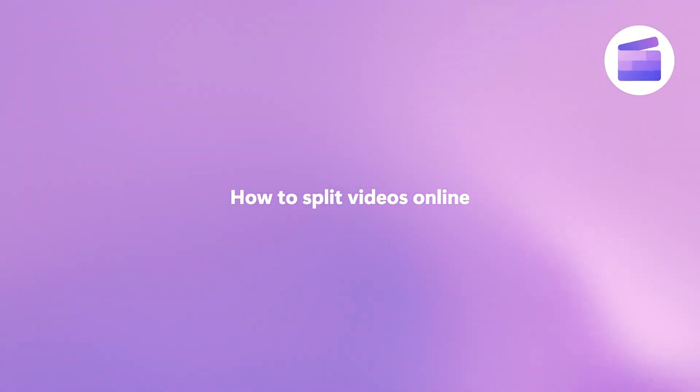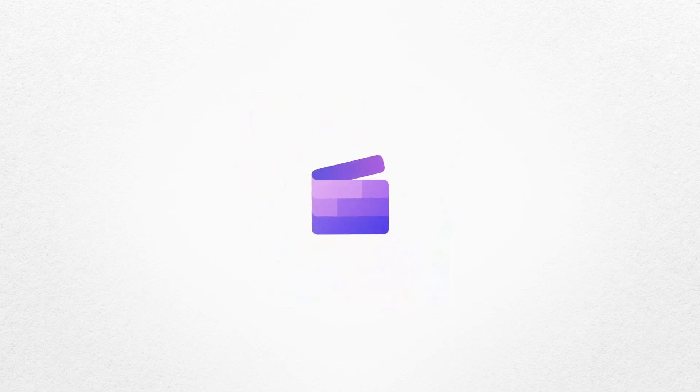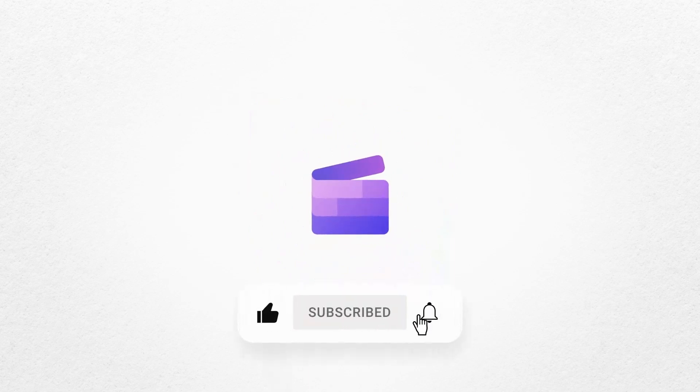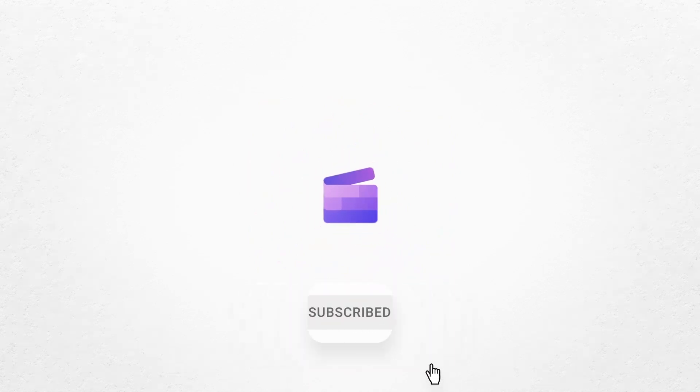And that's how to split any video with Clipchamp. If you like this video, don't forget to like and subscribe to our channel for our weekly how-to videos.